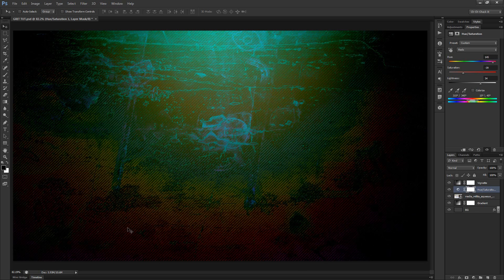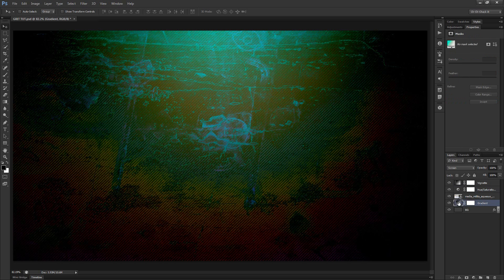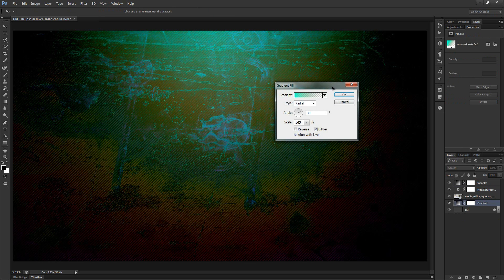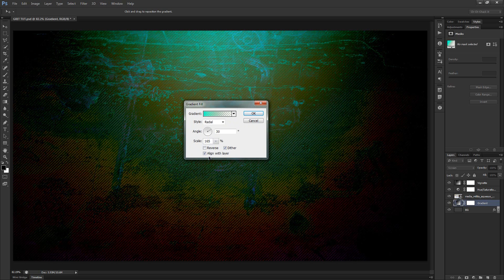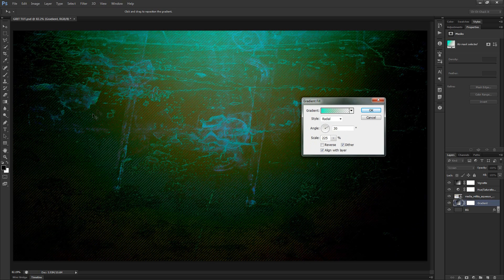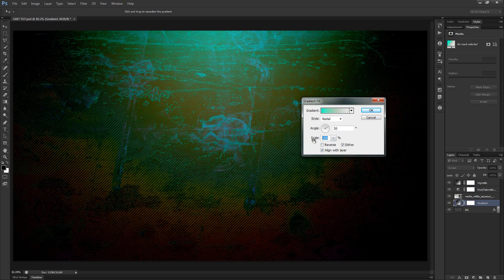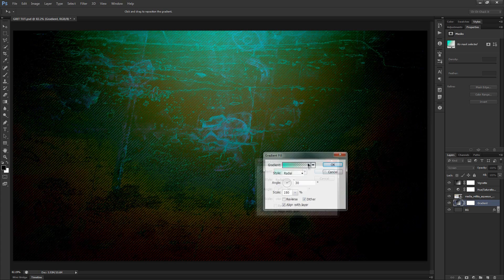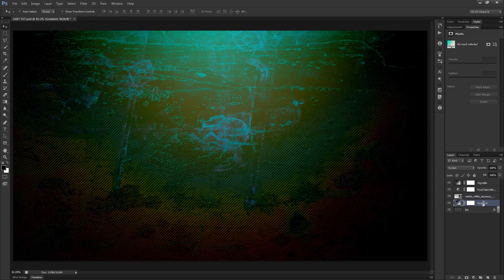Depending on how much red you want in the bottom, you'll want to edit the gradient scale appropriately. I have mine set to 165 — in last week's tutorial I had you set it to 225, and at that scale there isn't much red to show. I'll bring it down to around 180 so there's some red but not too much, then hit OK and select the Media Militia texture layer.